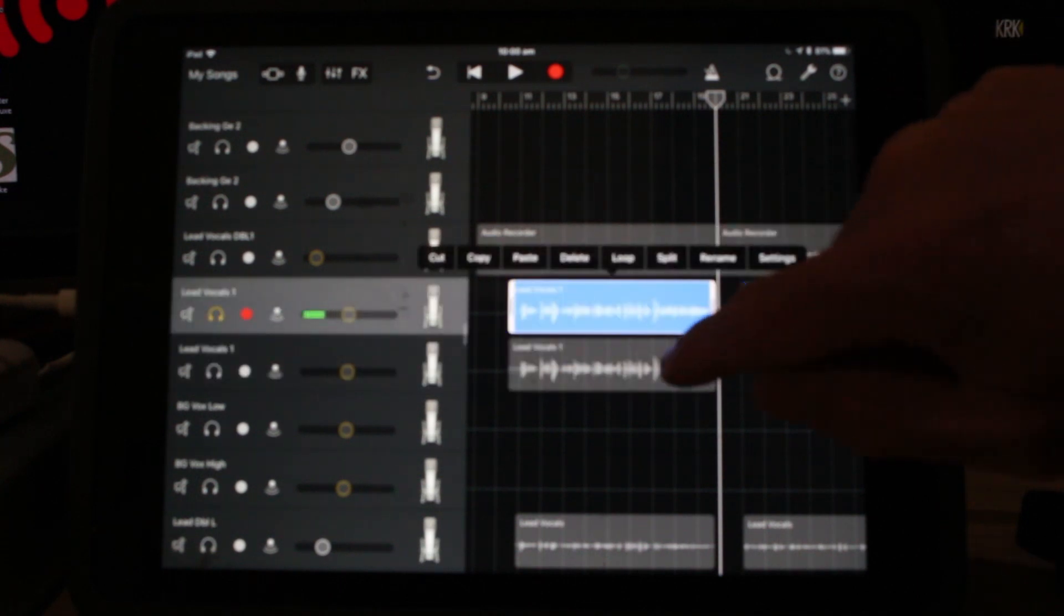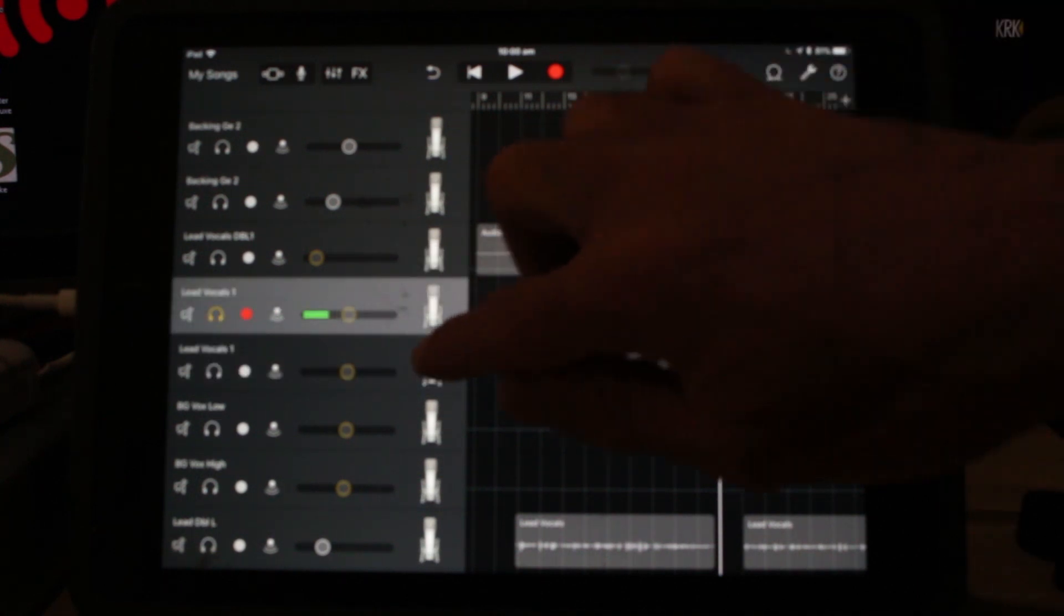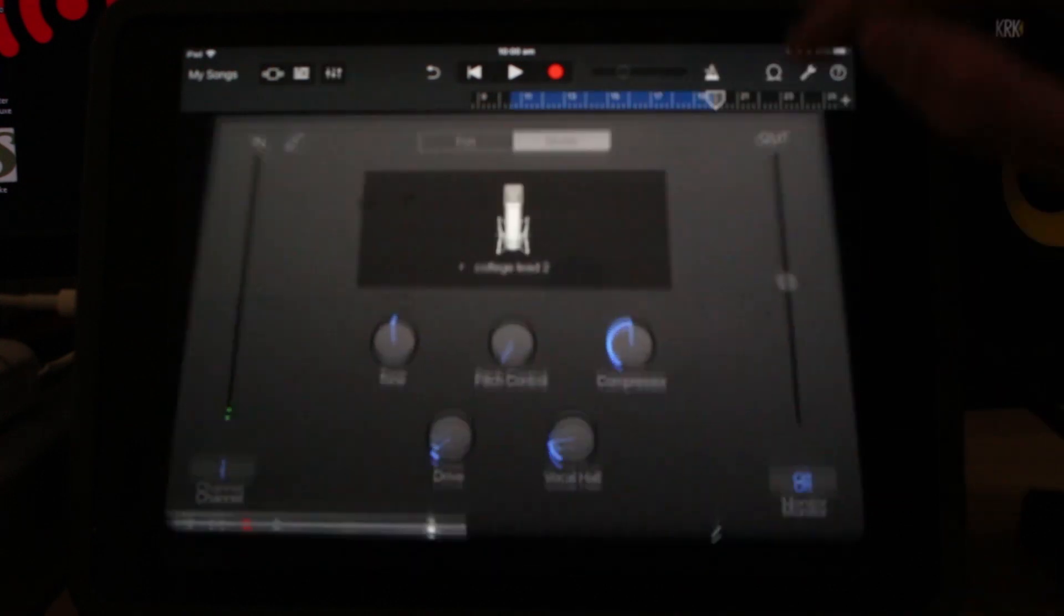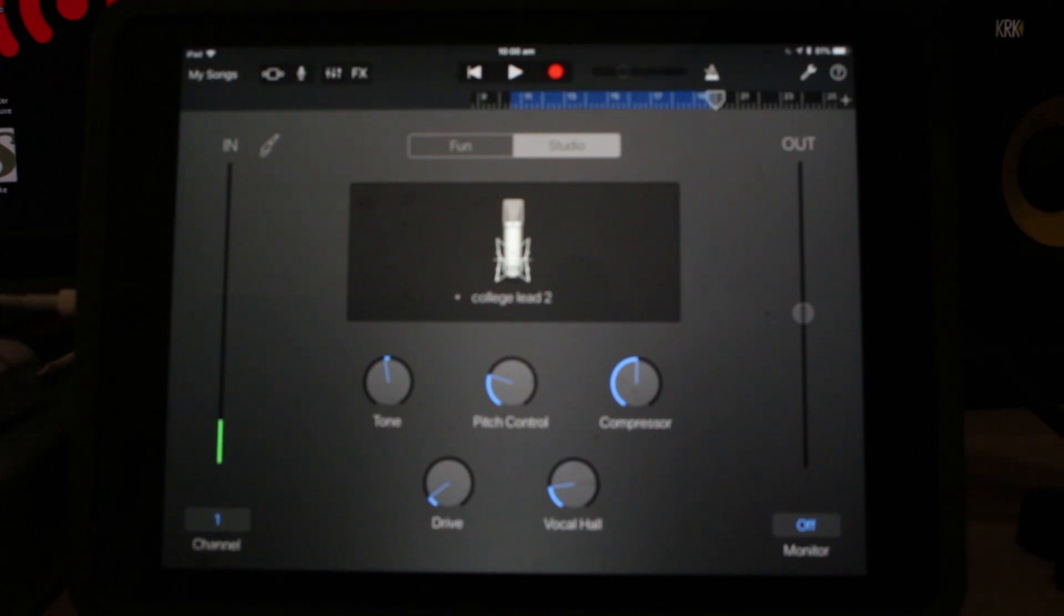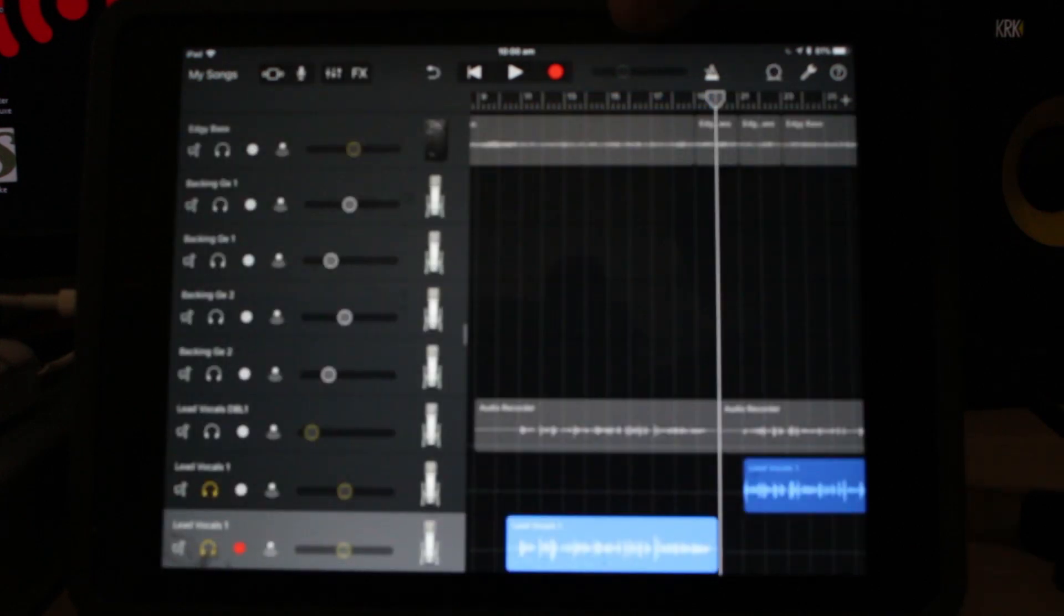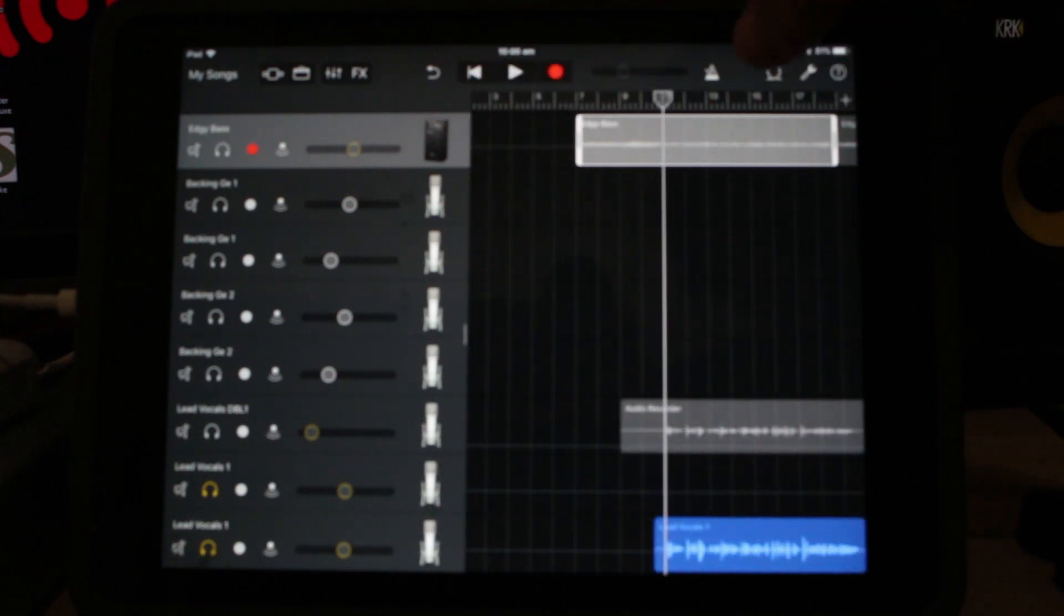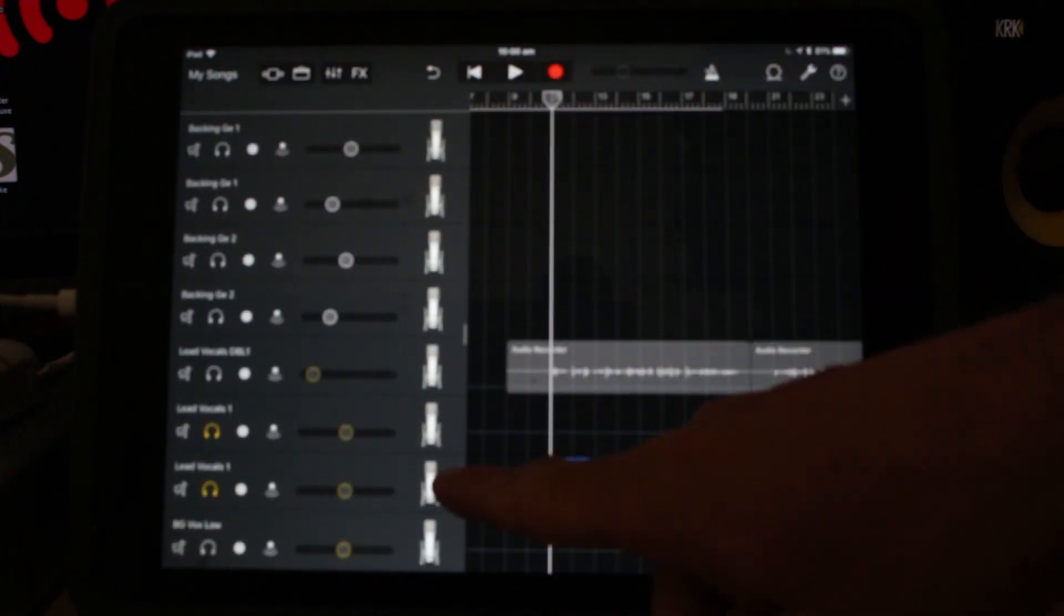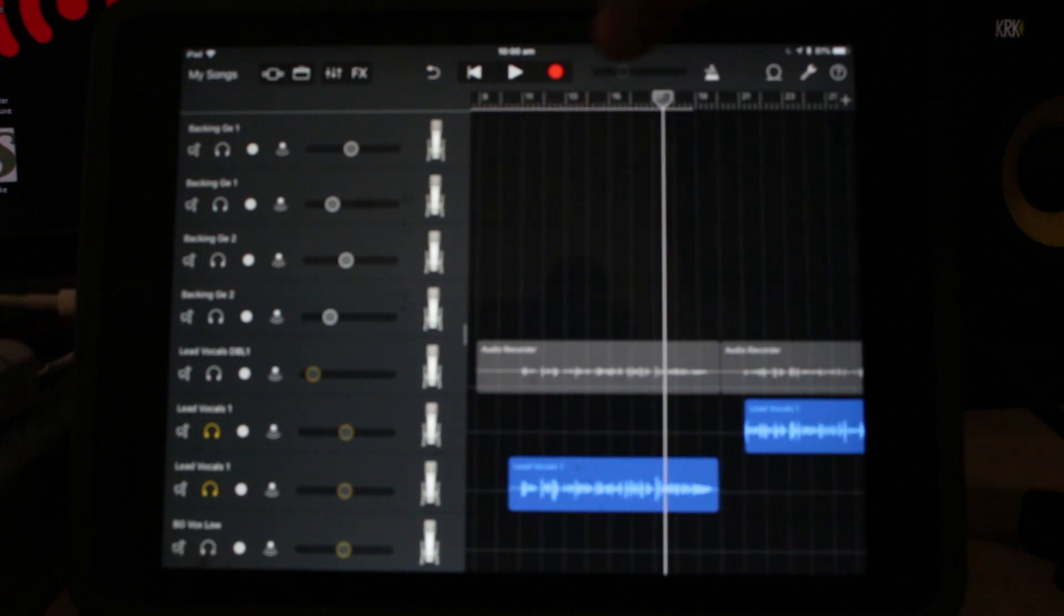If we just go ahead and delete that section there, come into these settings, and we add in our pitch control, and then go back out. Now, what it's going to do is, for this first section, it will have the pitch control on, because it's using this track, and then the second section, it'll be off. So when we play it back, here's the pitch control on.